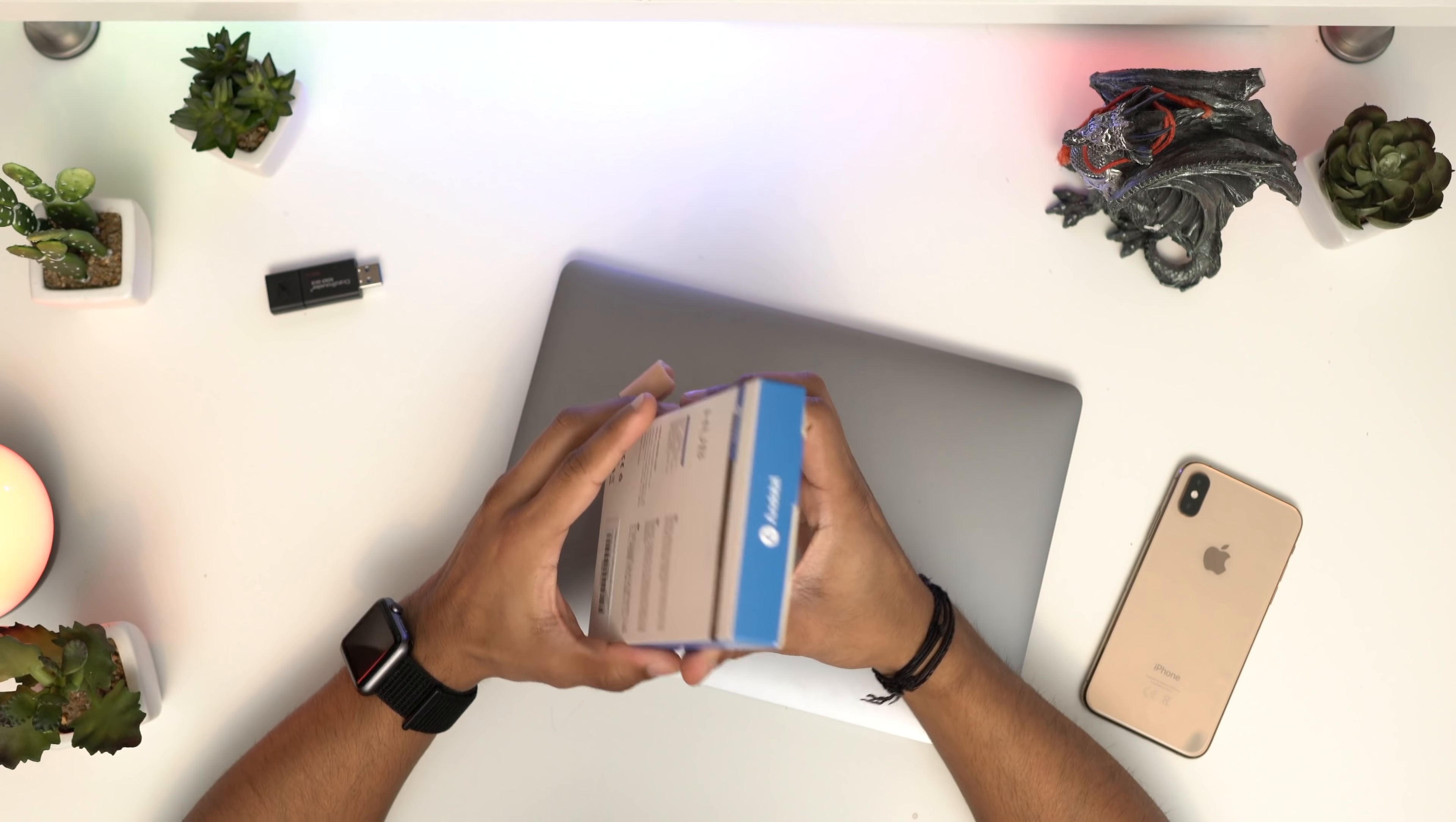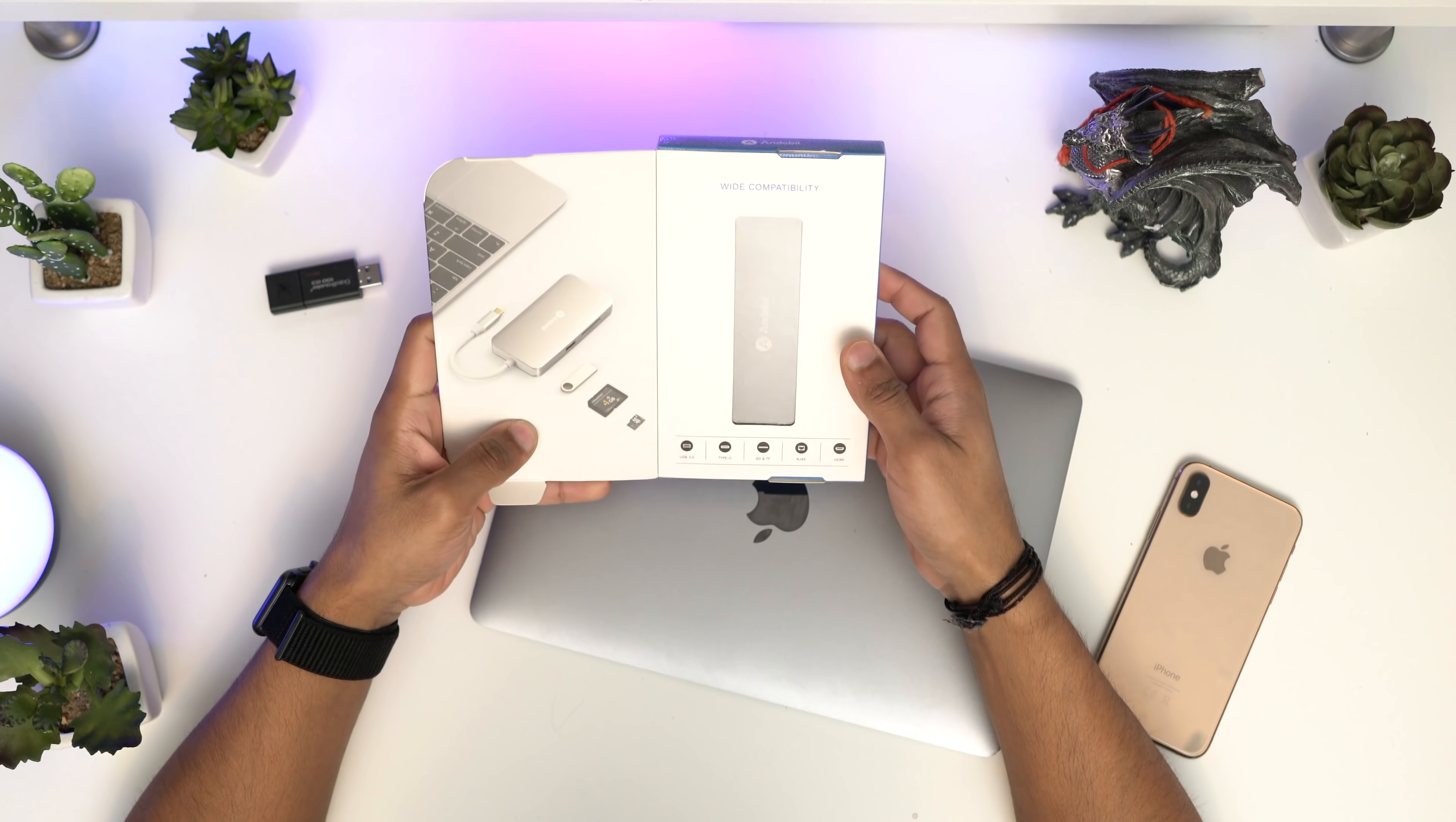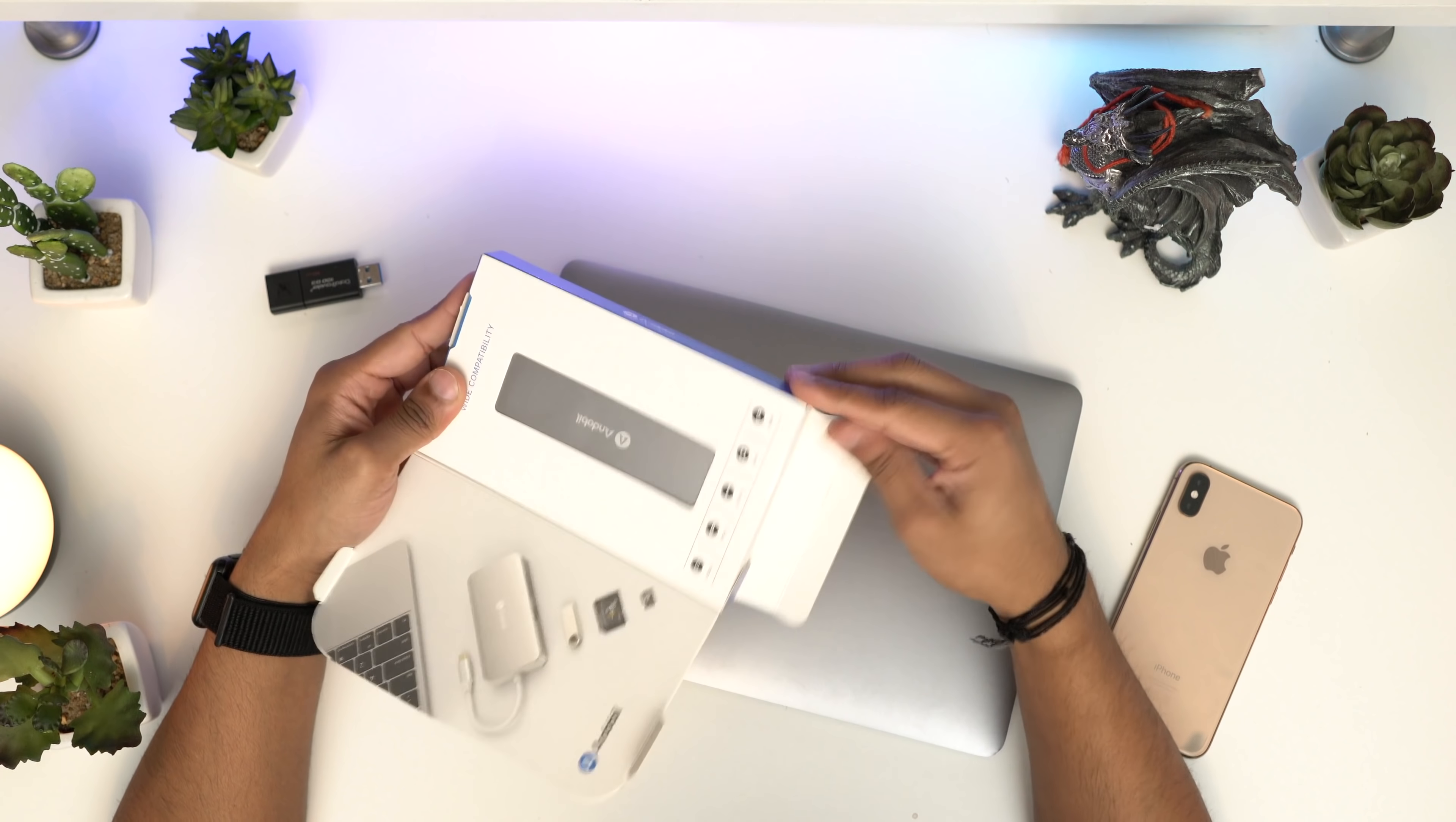Inside, this 9-in-1 hub includes USB-C, USB 3.0, SD card, Ethernet, and HDMI - that's a lot of functionality. It's really great because it's in a compact design, not one of those huge long ones you've seen before.